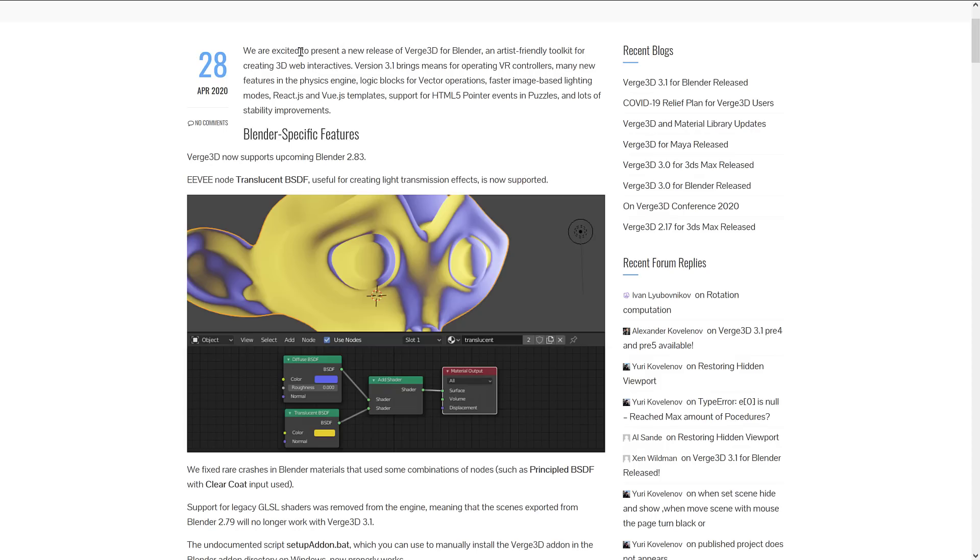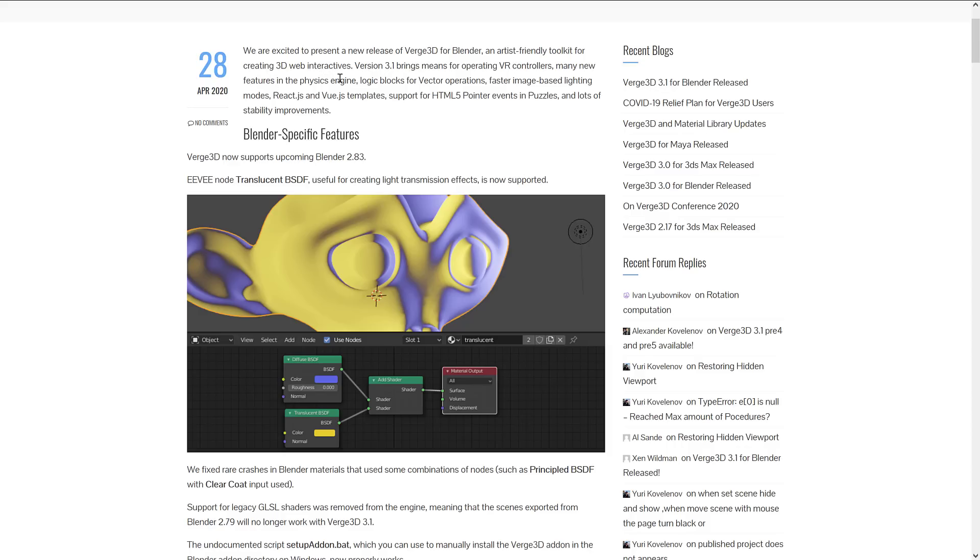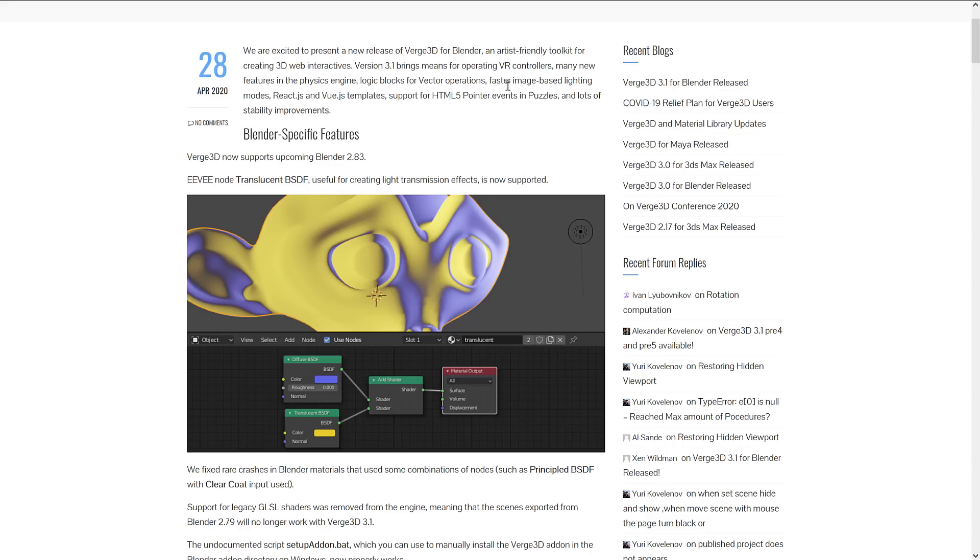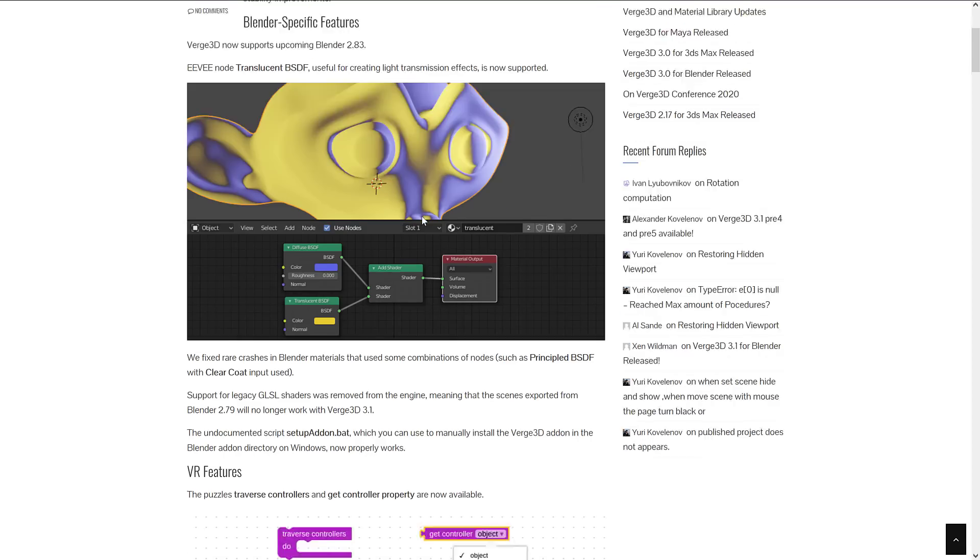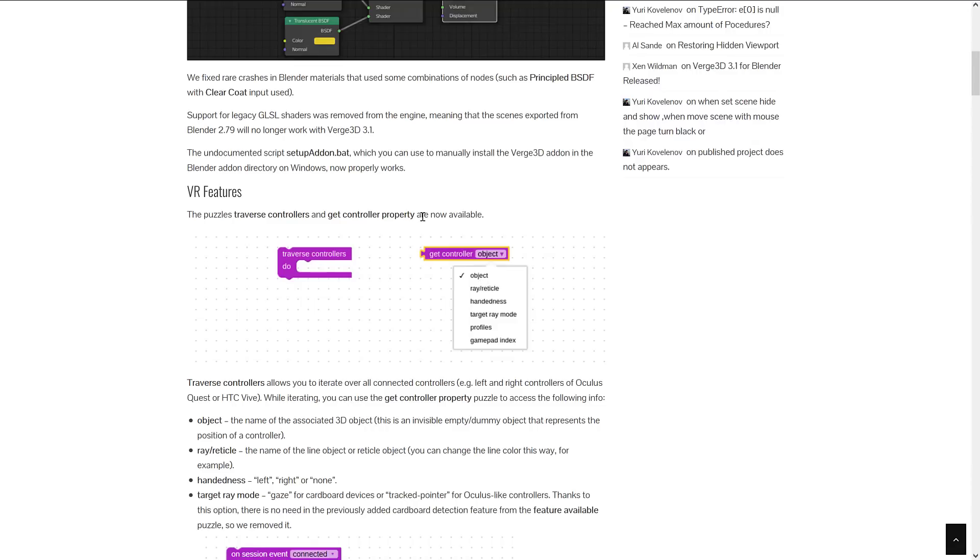What's new in this particular release? We've got operating VR controller operations—if you've got VR headsets, you can now use hand controllers. Features in the new physics engine include being ported to WebAssembly on supported browsers, which makes it run substantially faster and makes the physics engine's file size quite a bit smaller. We got new logic blocks for vector operations, faster image-based lighting modes, React.js and Vue.js template support for HTML5 pointer events in puzzles, and lots of stability improvements.